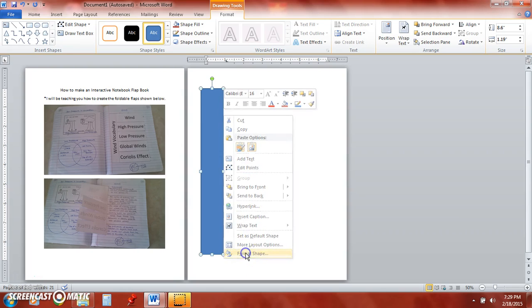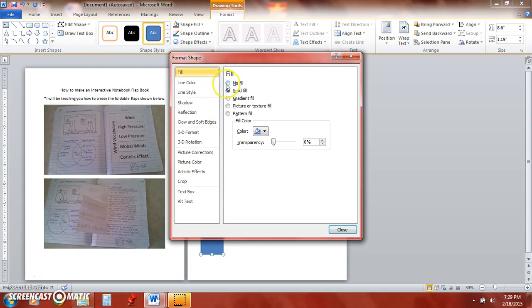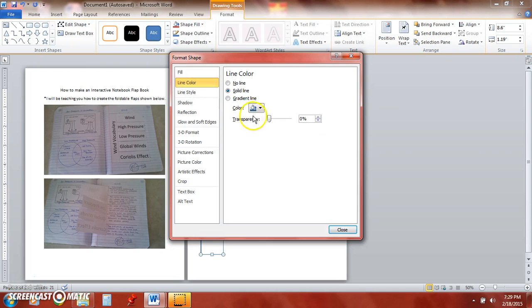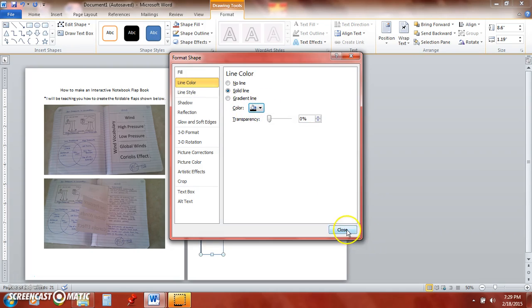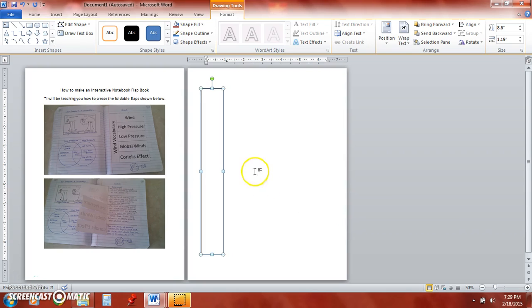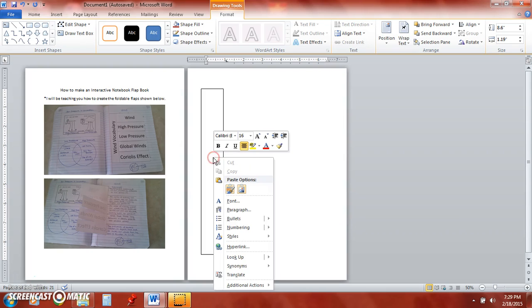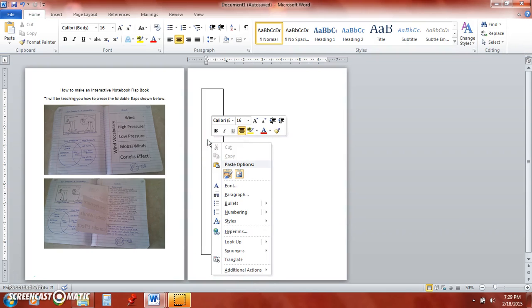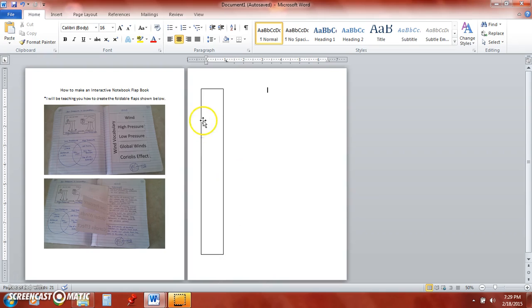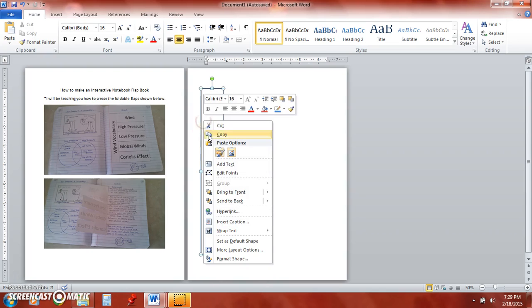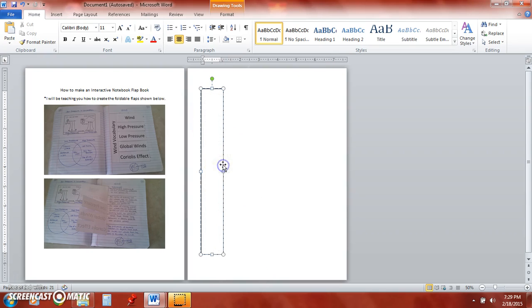I'm going to go ahead and change the shape a little bit. I want no fill and then I like to have a black line. Okay and then I'm going to right click in here to add text and I'm going to call this wind vocabulary as pictured in the example.